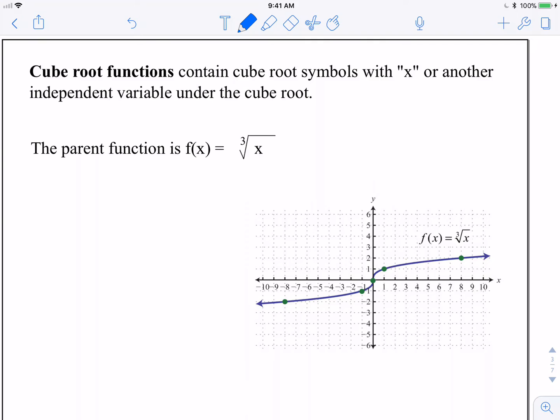We're actually going to focus more on graphing them. We'll start with the parent function, f of x equals the cube root of x. Just like with square root functions or absolute value, anything that contains that particular operation — in this case anything that contains a cube root — is going to be defined as a cube root function. We're talking about the variable being underneath the radical.